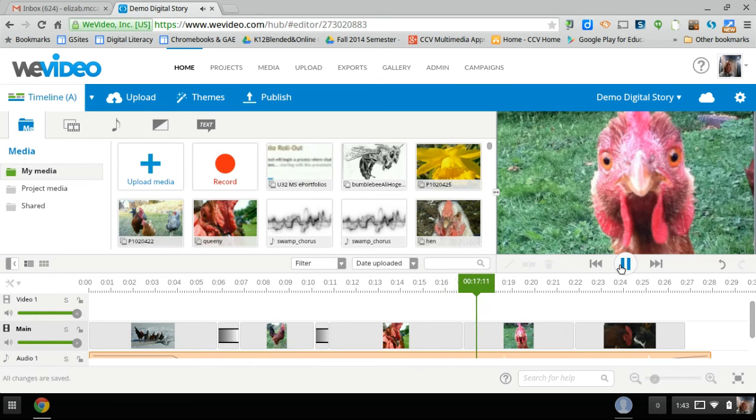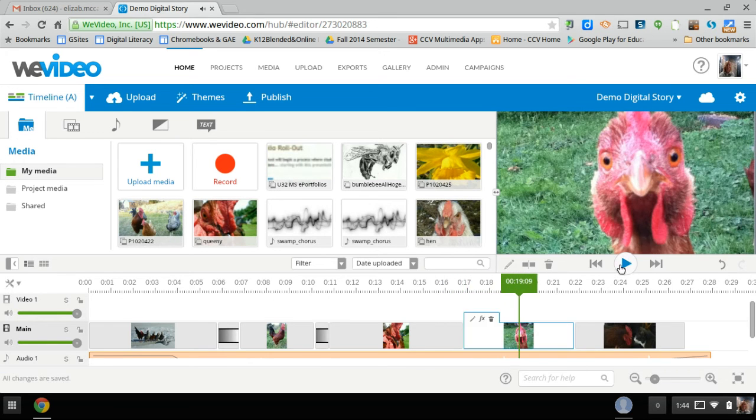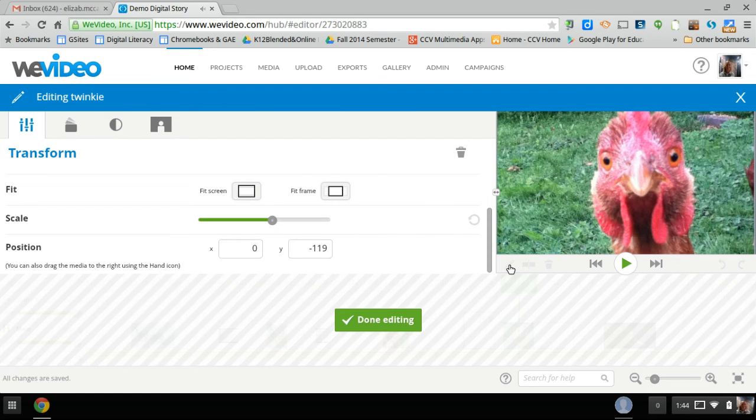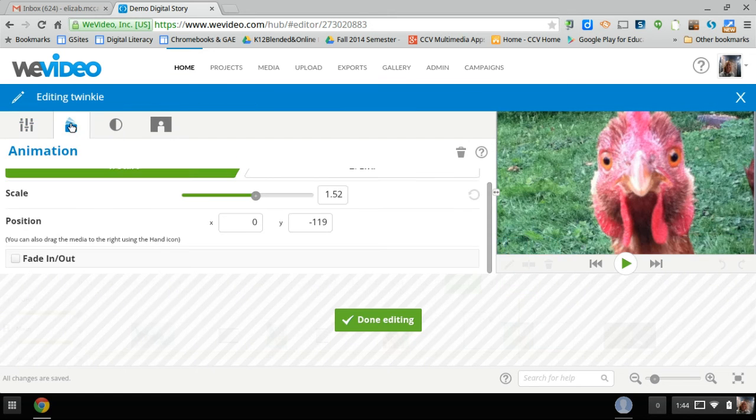As you see, it's there, but say I want an even more dramatic effect. So I'm going to hit on the pencil. I'm going to hit animation.